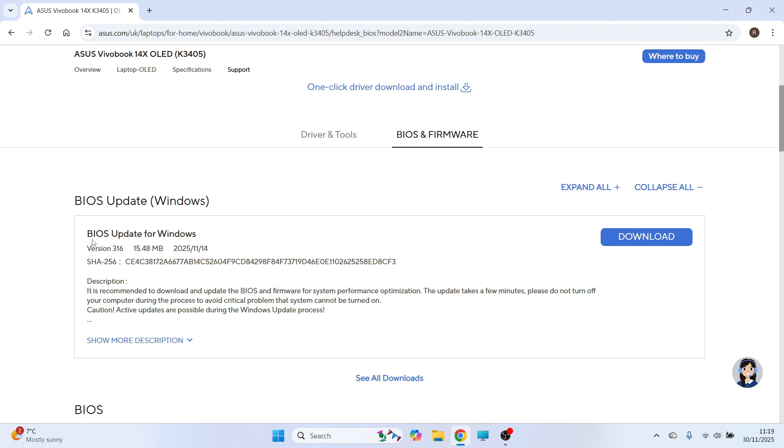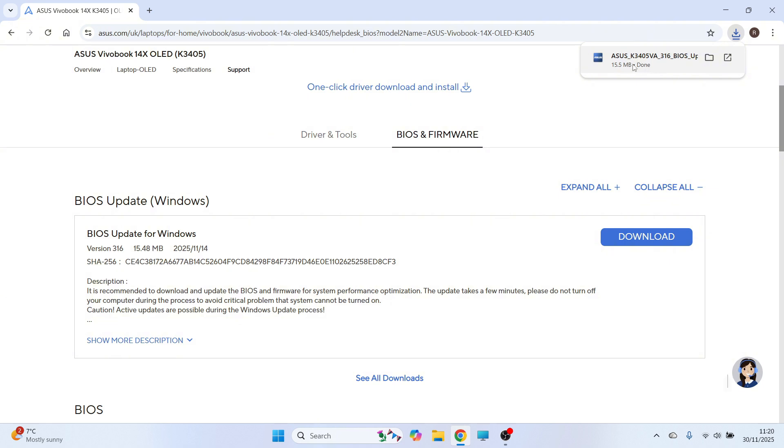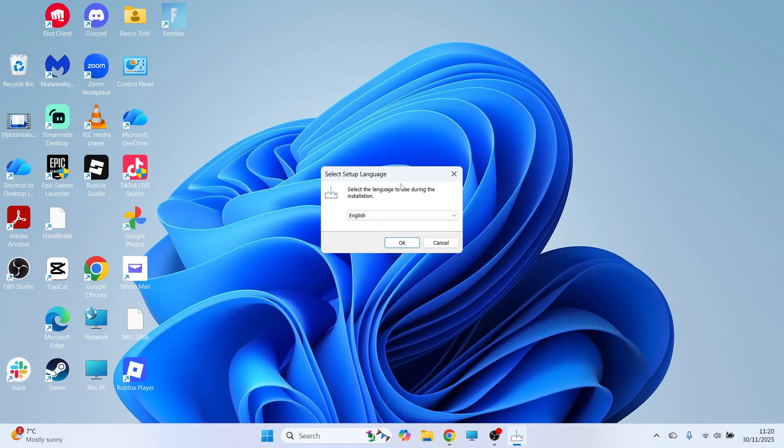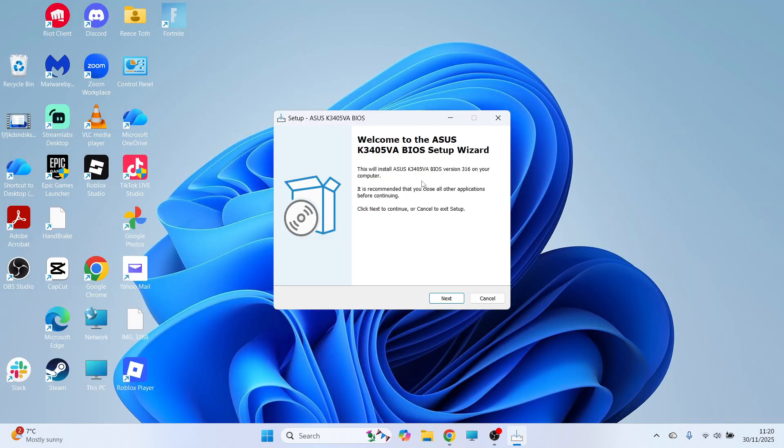You'll then see we have this BIOS update for Windows. You can click on the download button. You can then go and open up this downloaded file and this will automatically update the BIOS on your Asus laptop. So you'll just need to go through the steps on the screen in order to install this to your PC.